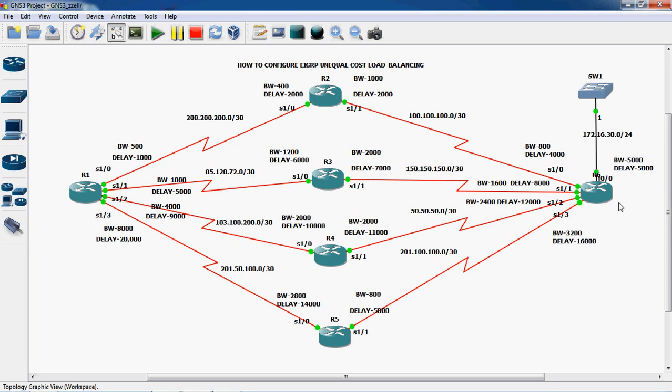R6 router is also connected to R2, R3, R4, and R5 routers using separate serial cables. Each serial cable indicates a different WAN network. R6 router is also connected to one local area network.